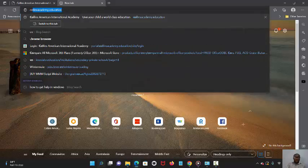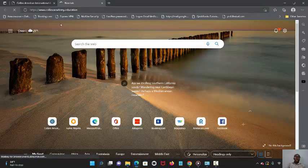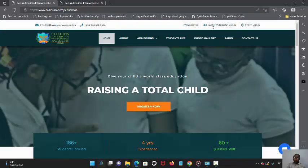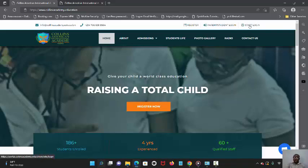...is to go to the school website, collinsacademy.education. When you go to the school website, you're going to see an option where you have parent, staff, or student login. That's not for you. You have staff login.